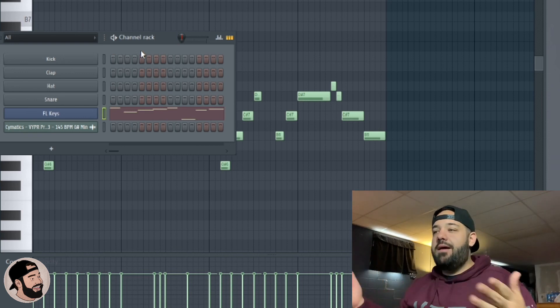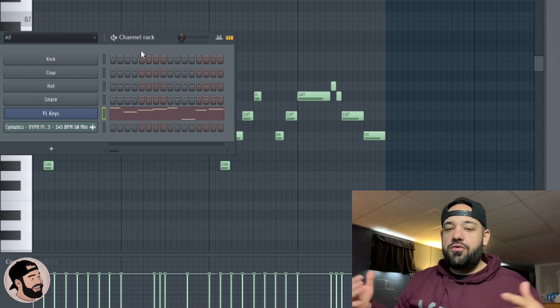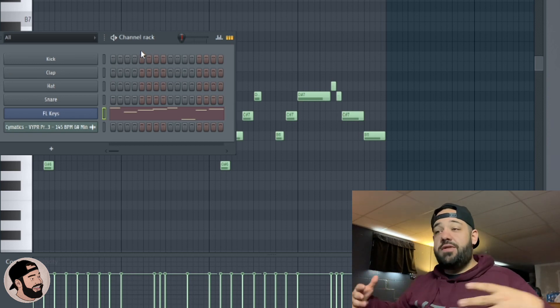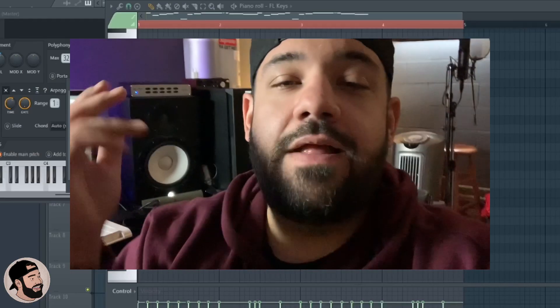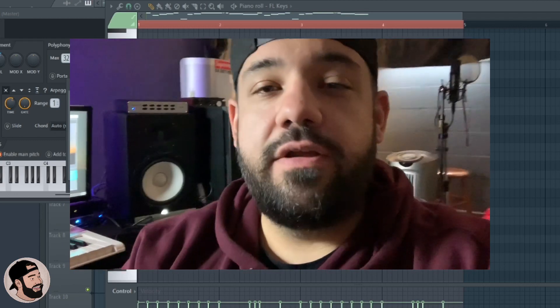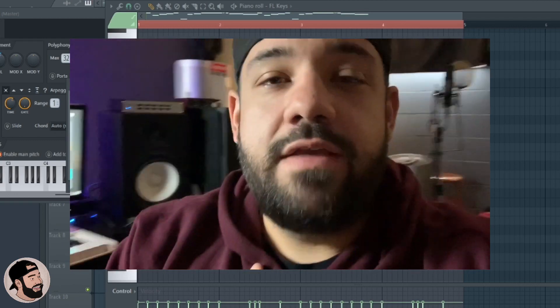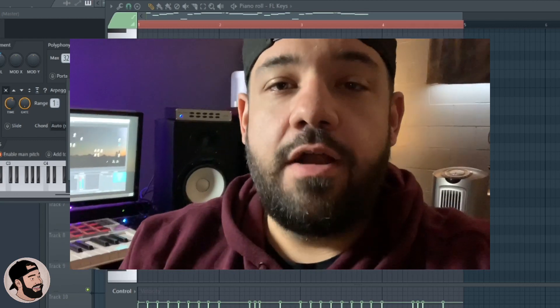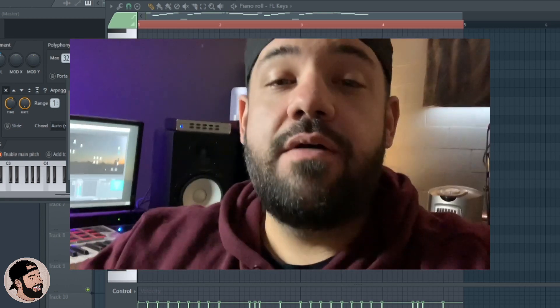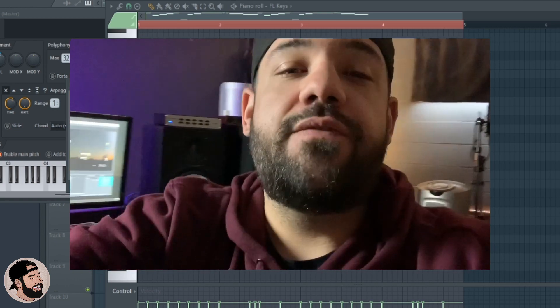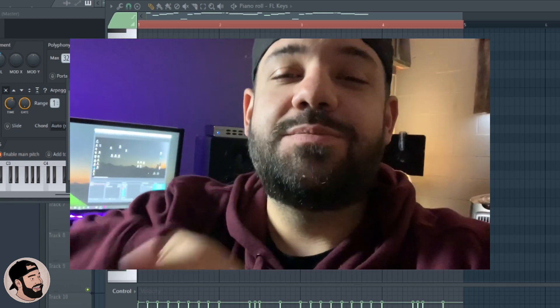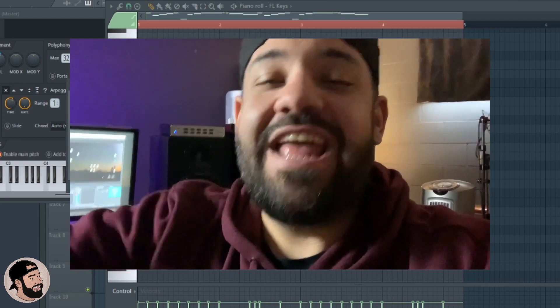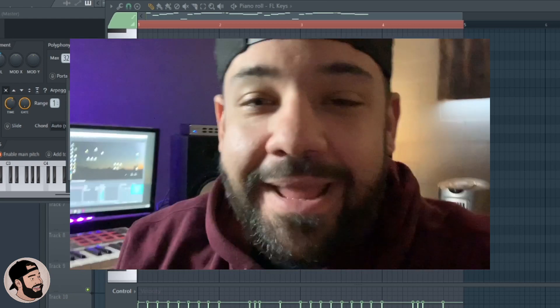That's going to do it for this one, guys. I hope you enjoyed the video. Those are my top ways of converting audio to MIDI and MIDI to audio. If you like this video, share with a friend, hit the like button, subscribe, turn the bell on.